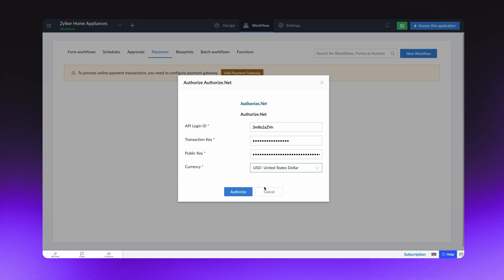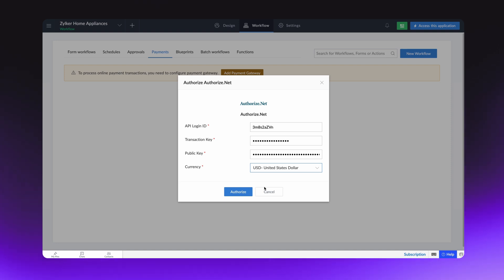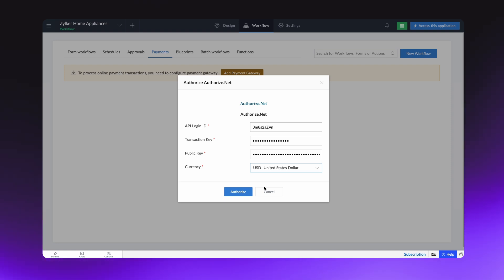This will act as the default payment gateway for all the applications you create later in the Zoho Creator account. You can follow the same process to set up other payment gateways. Click Authorize.